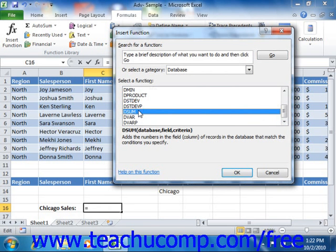For example, you use the average function to find the average of selected cells. To use the database average function, the function simply becomes DAVERAGE.